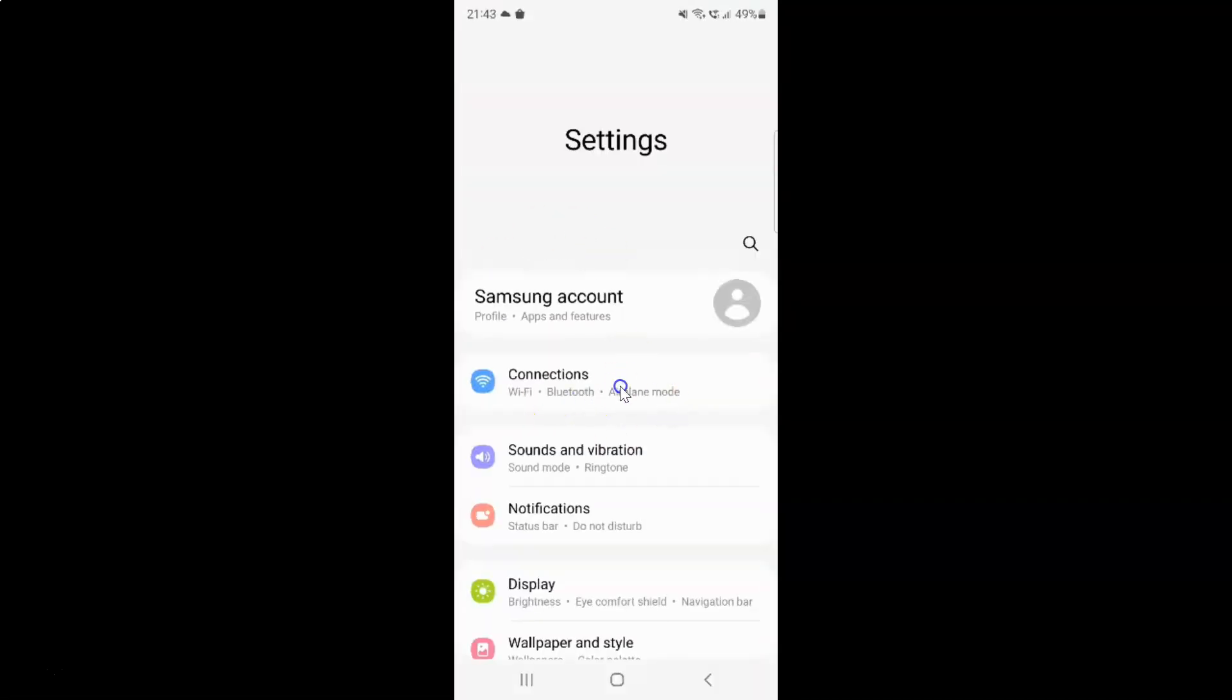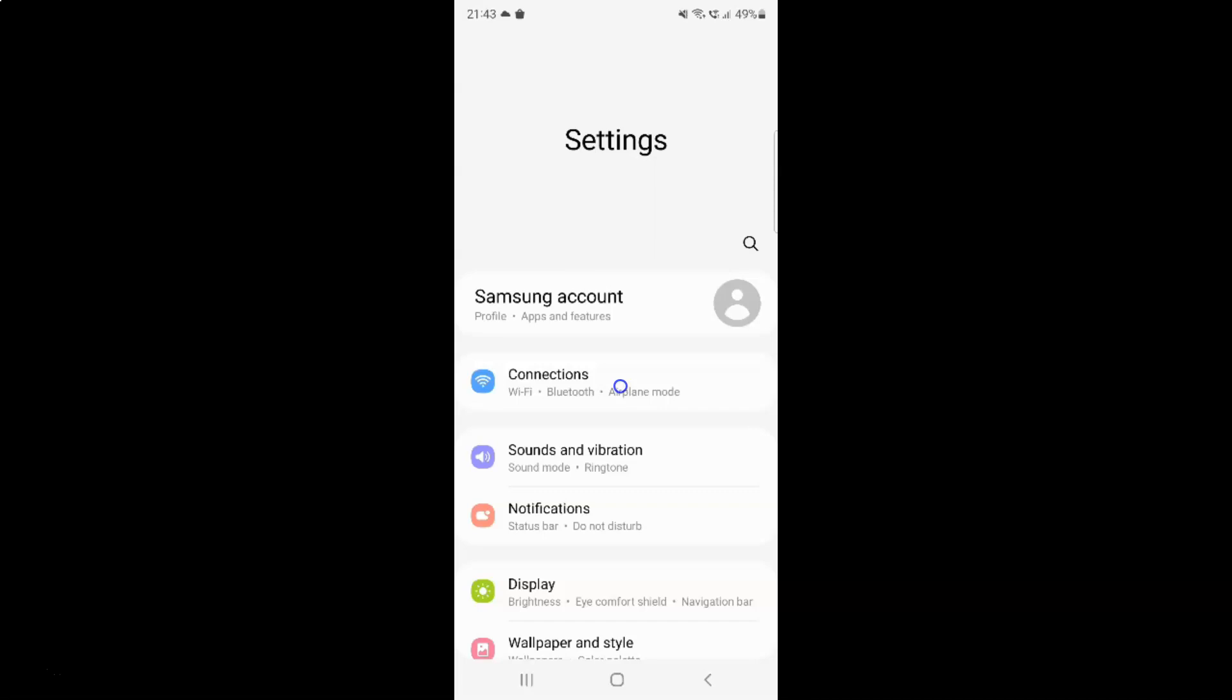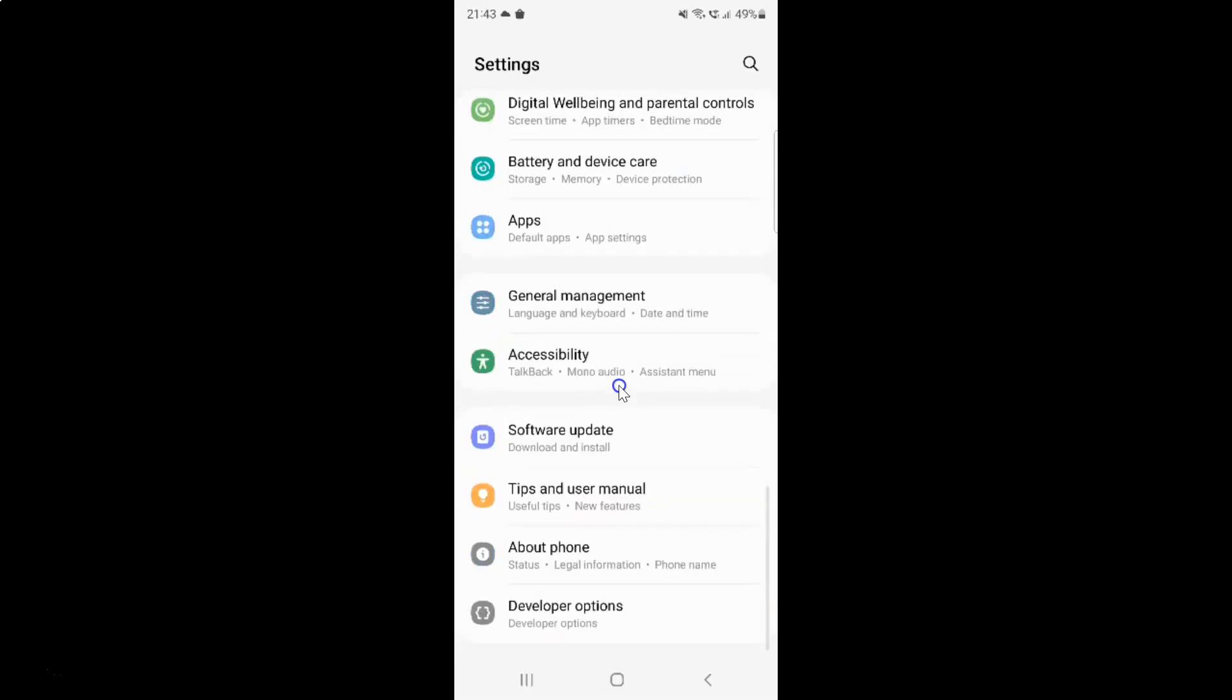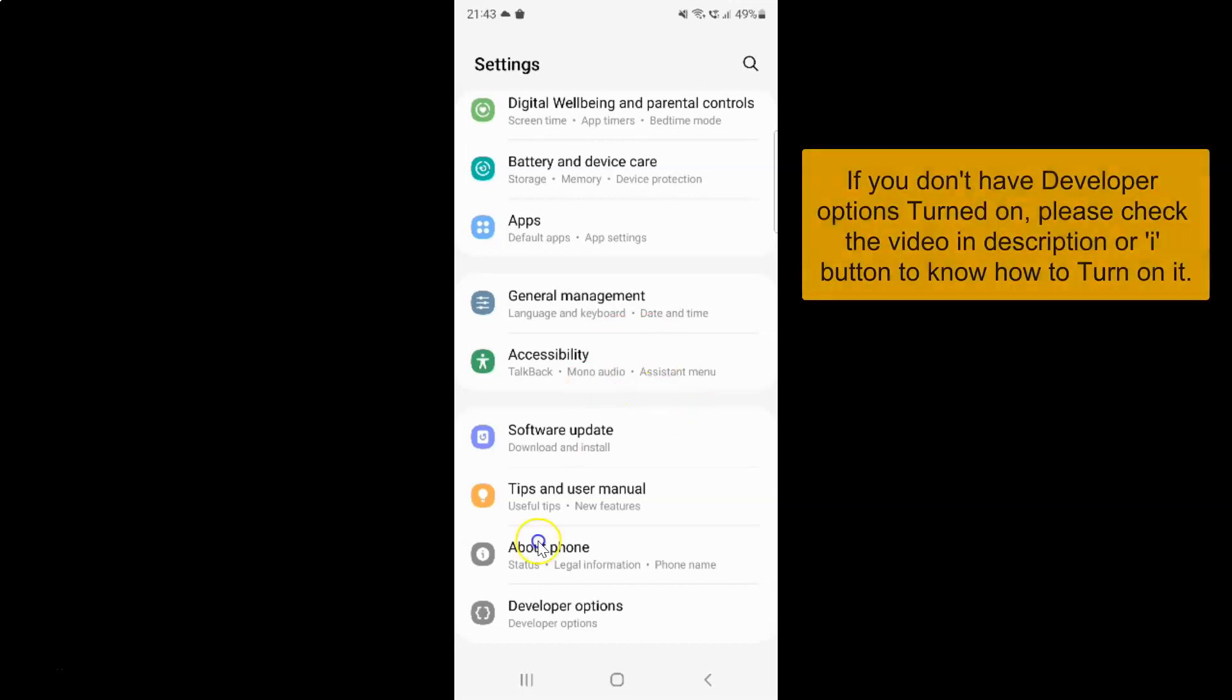It's now opened and after that you have to scroll down to the very bottom. And then tap on developer options.